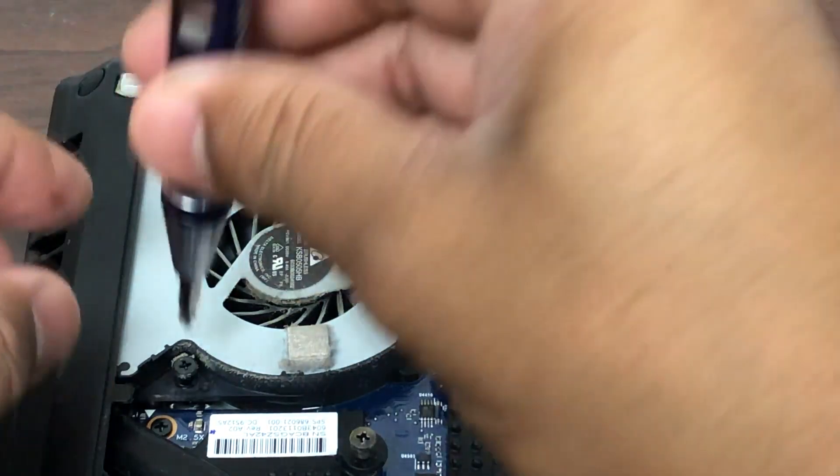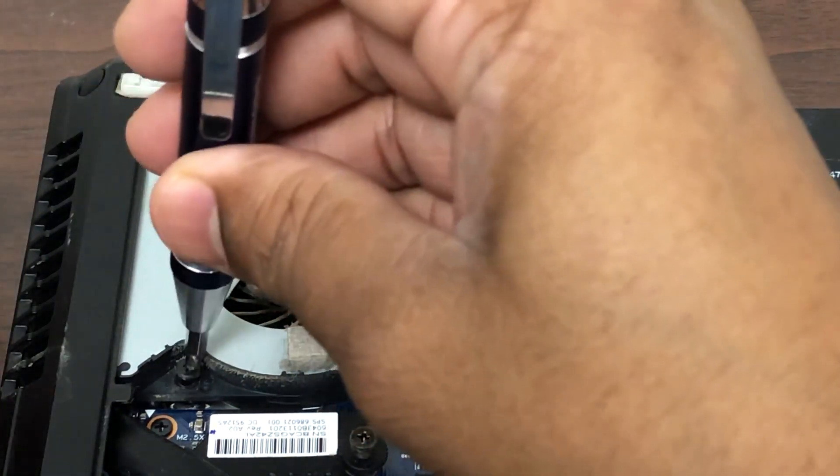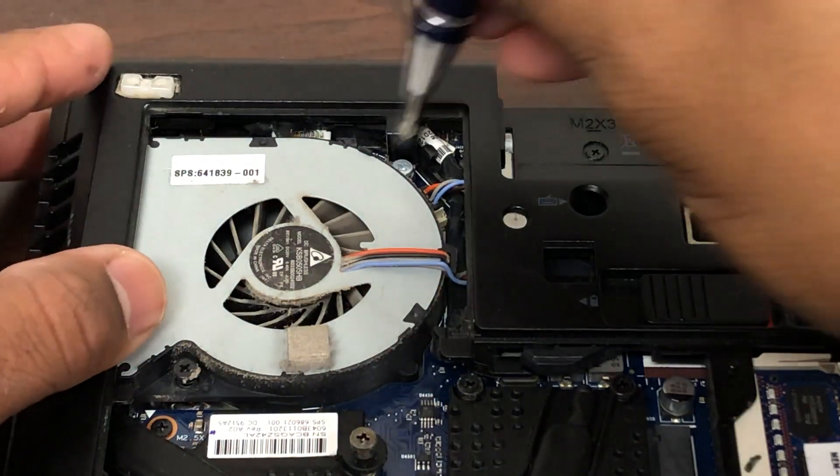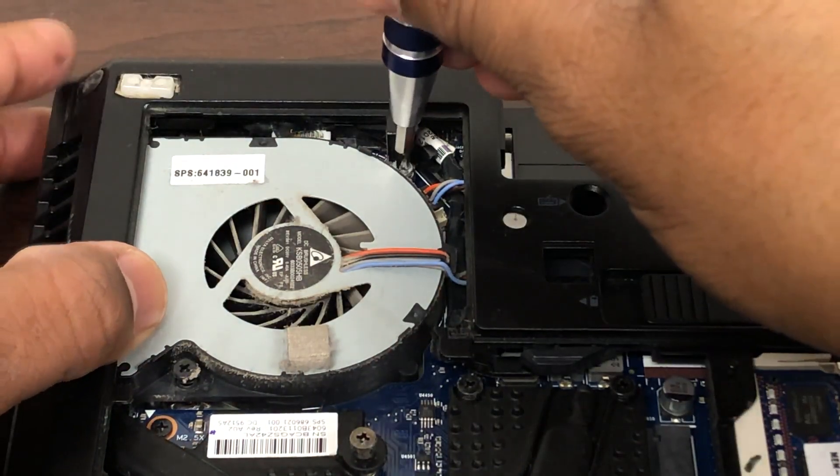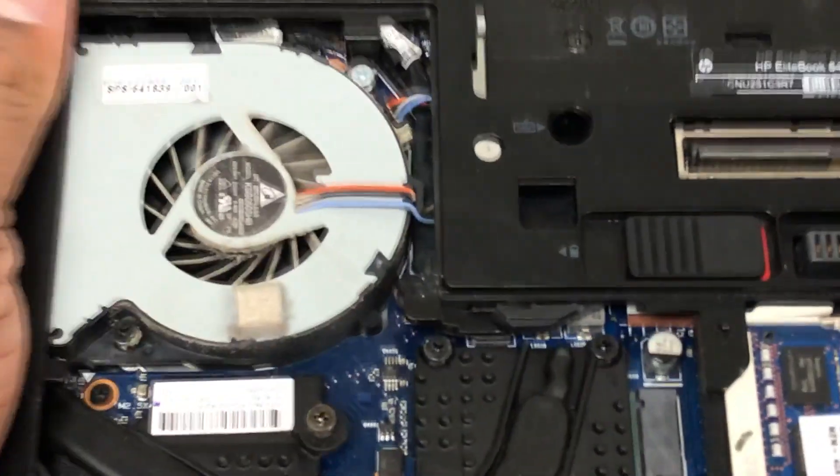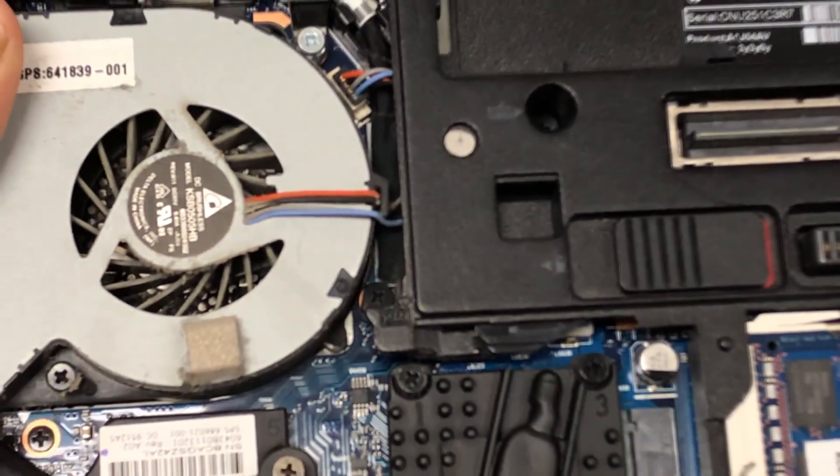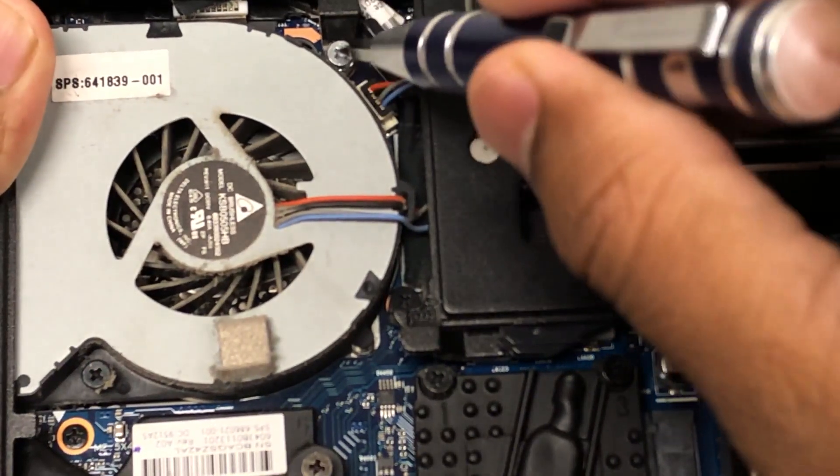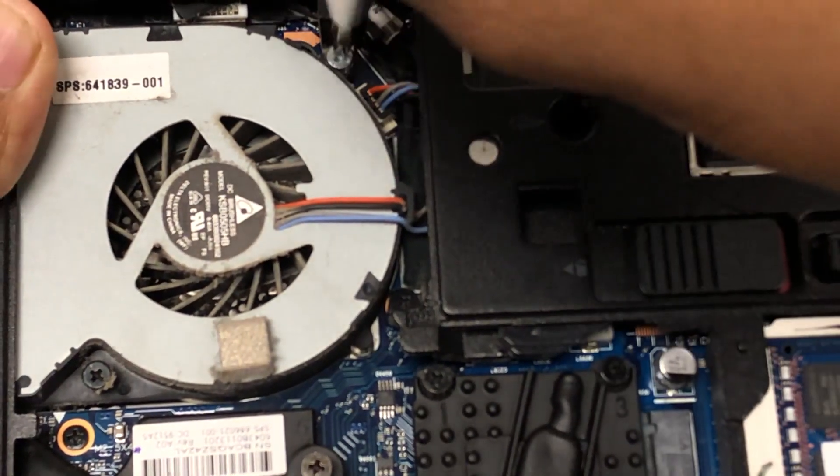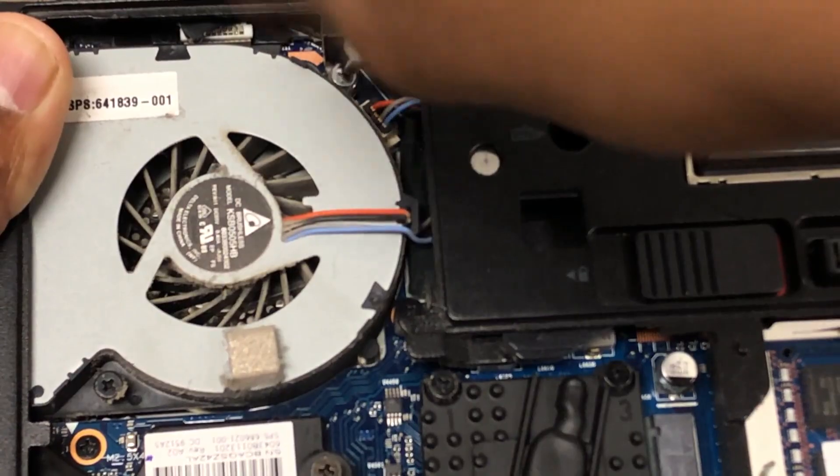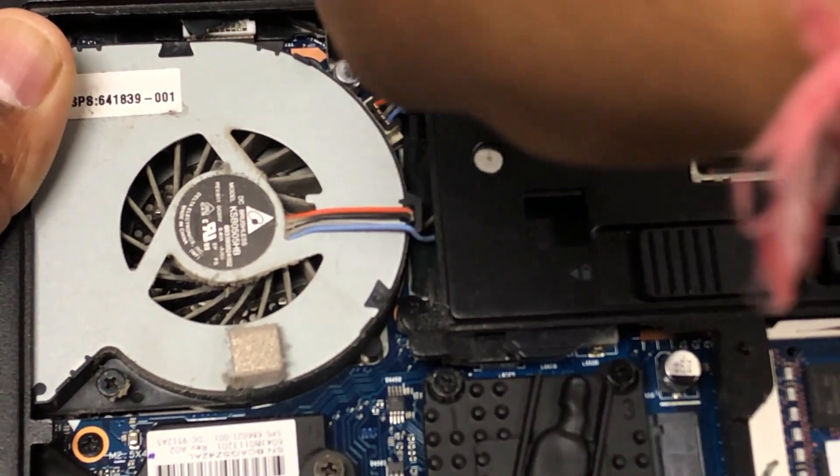We'll just remove these two screws. As you can see, that is the first one. Here's the second one. It's not going to come out all the way, but you would feel it's loose now.